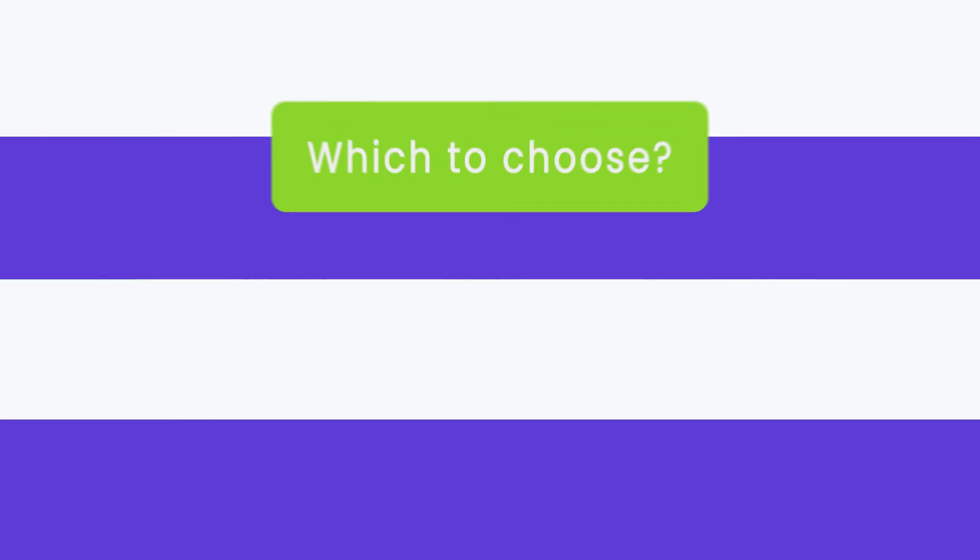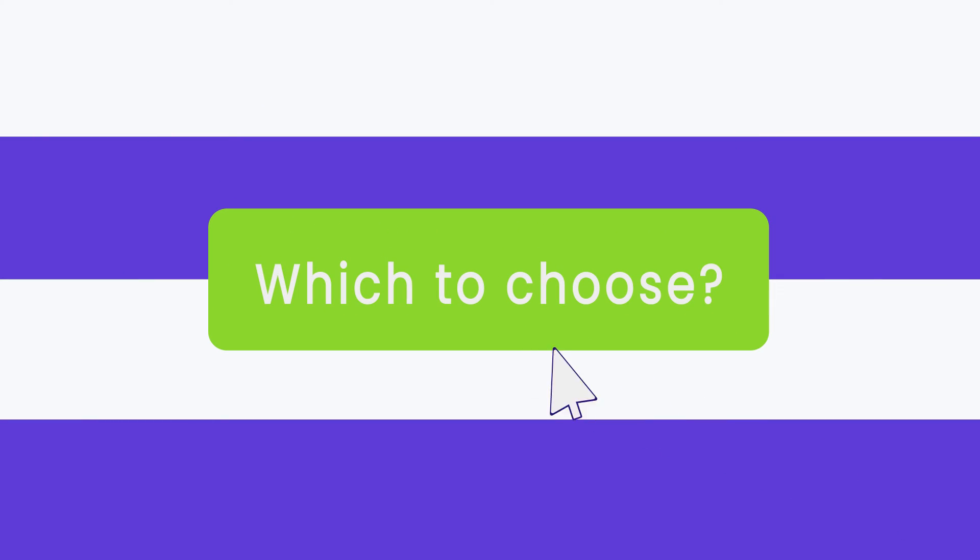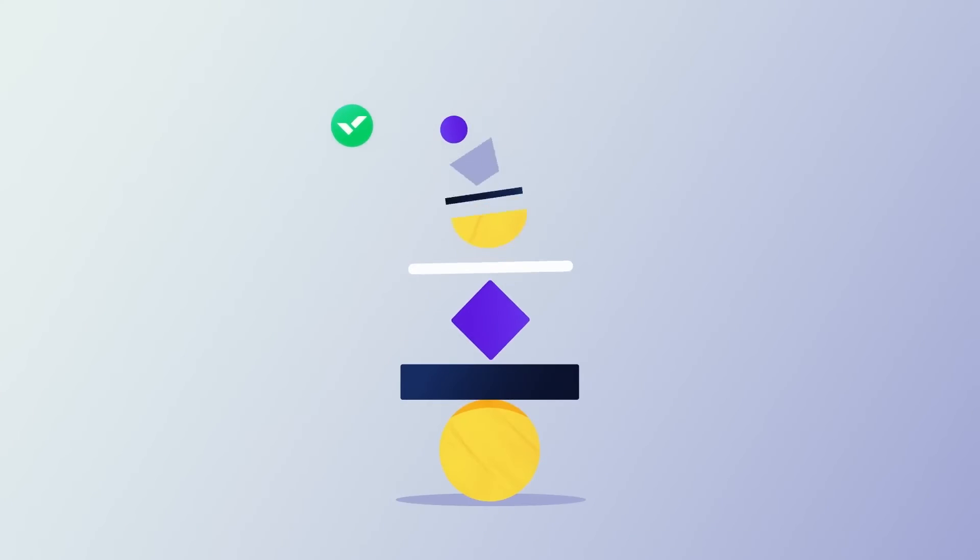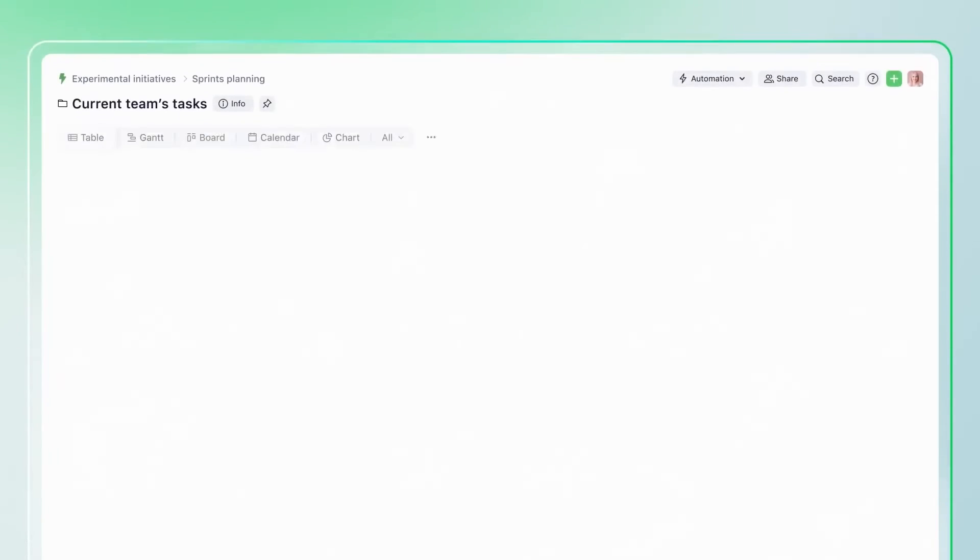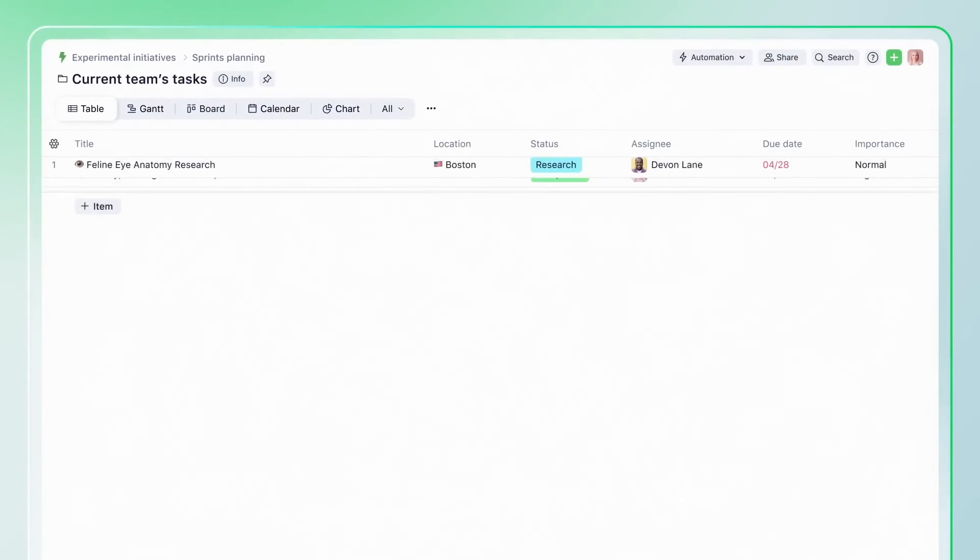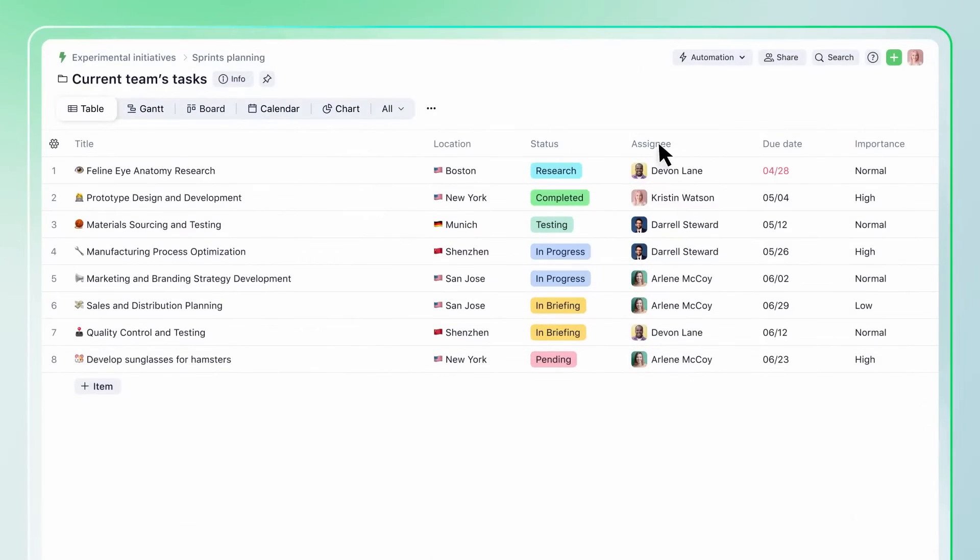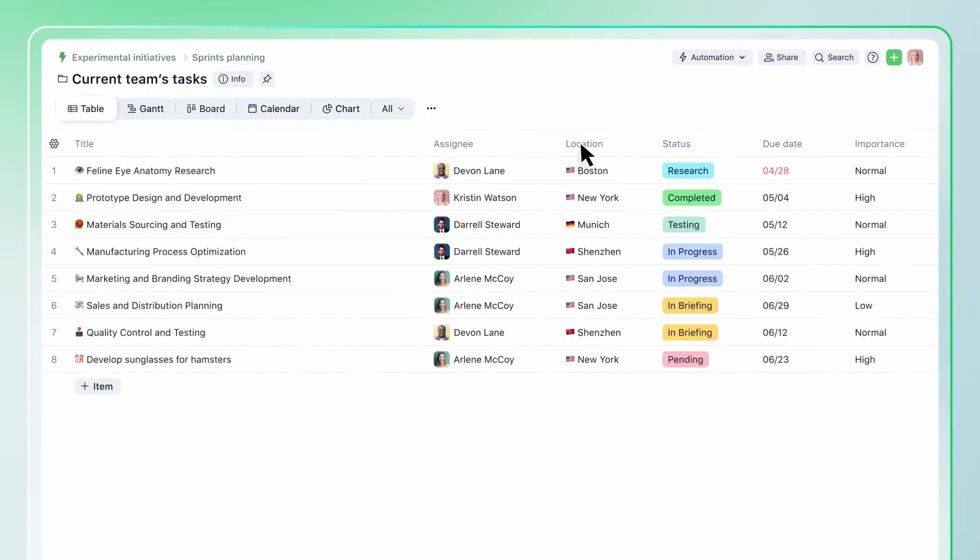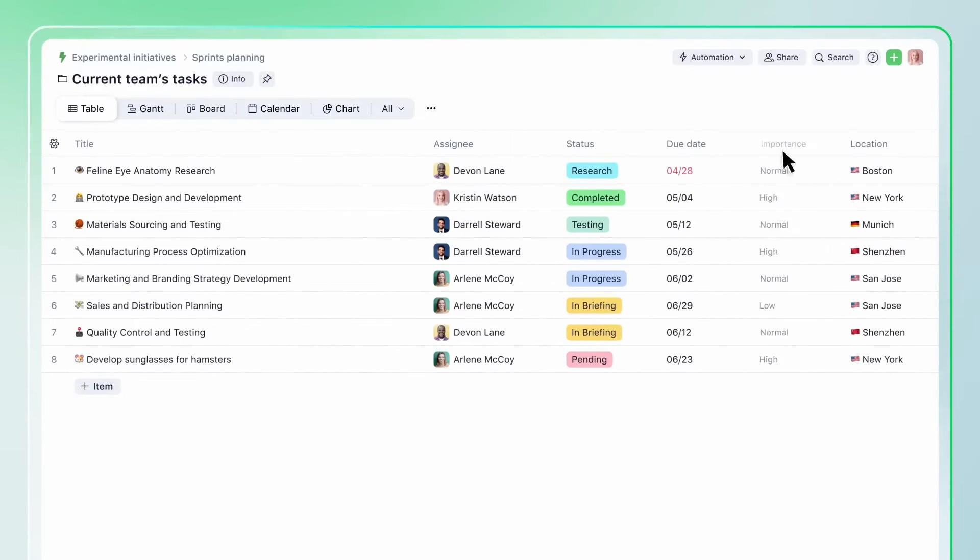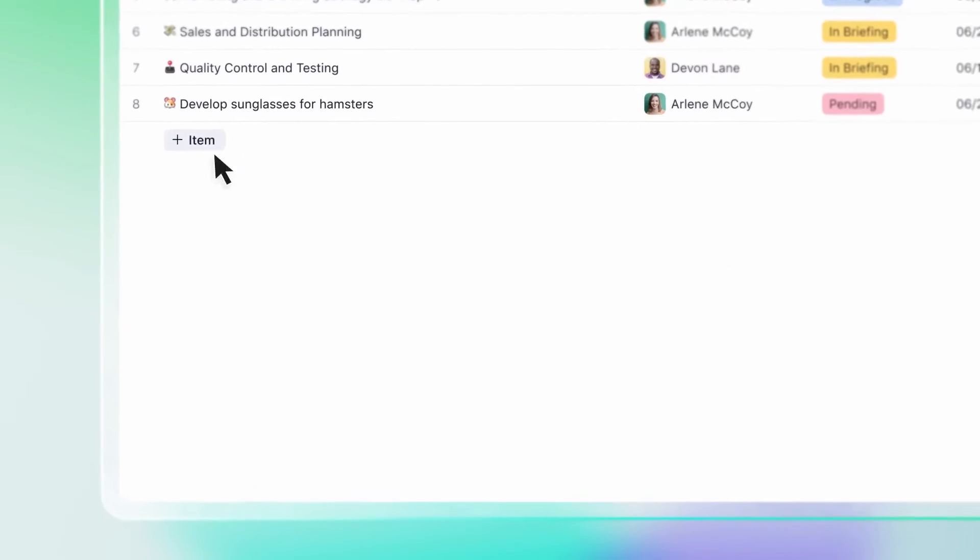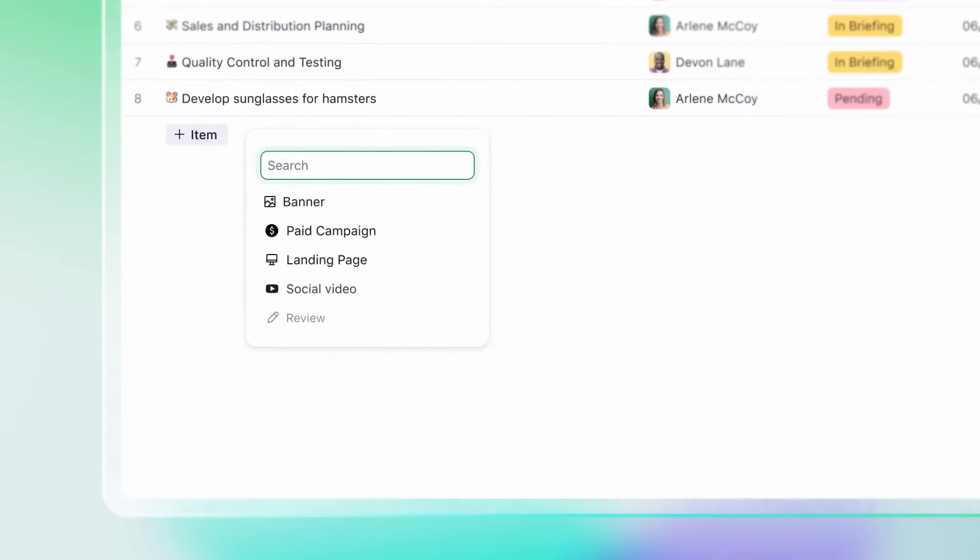After everything we've learned, it boils down to one question. Which one do you choose? That can only be determined by you and you alone. I know, I know, I say the same thing for every Versus video, but it's true.